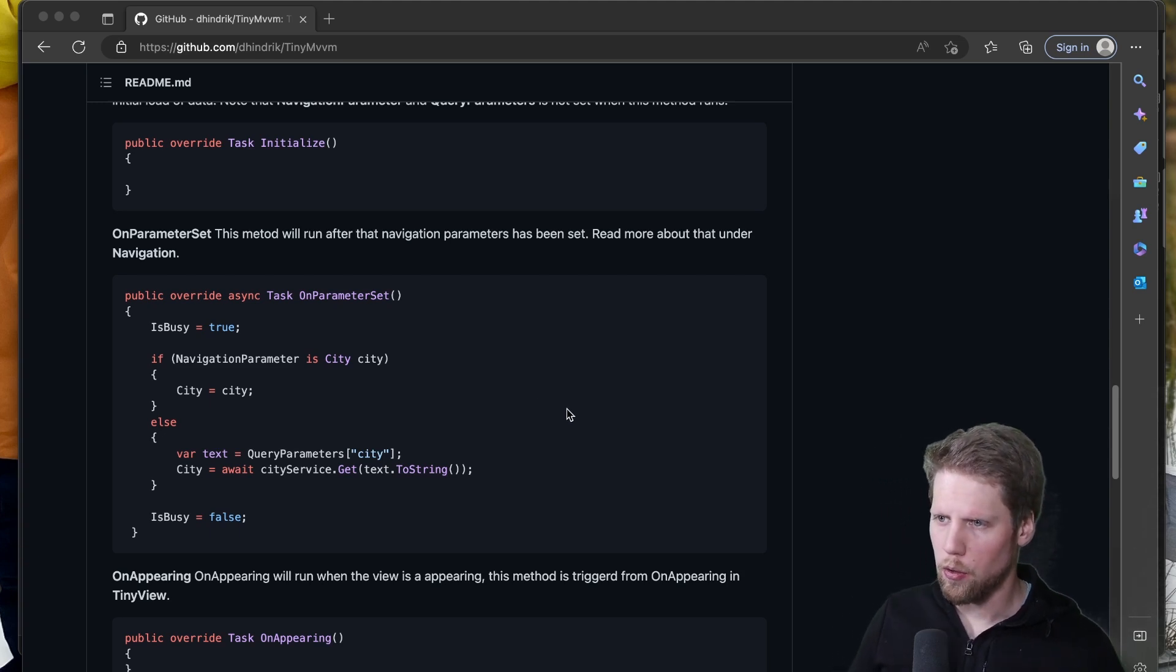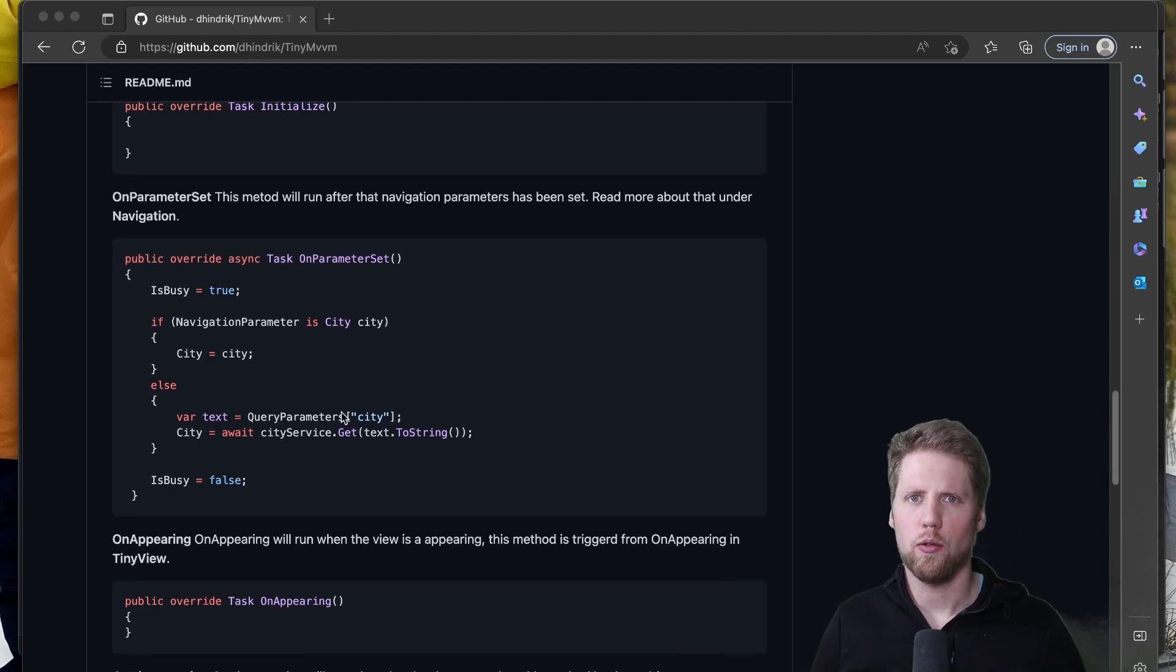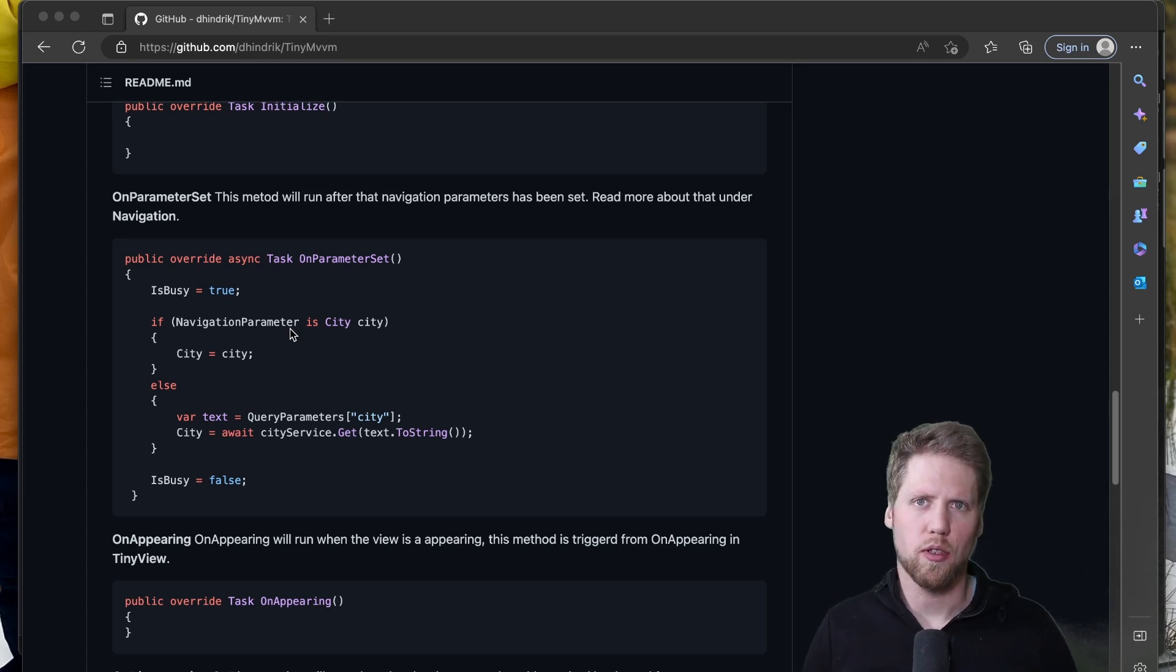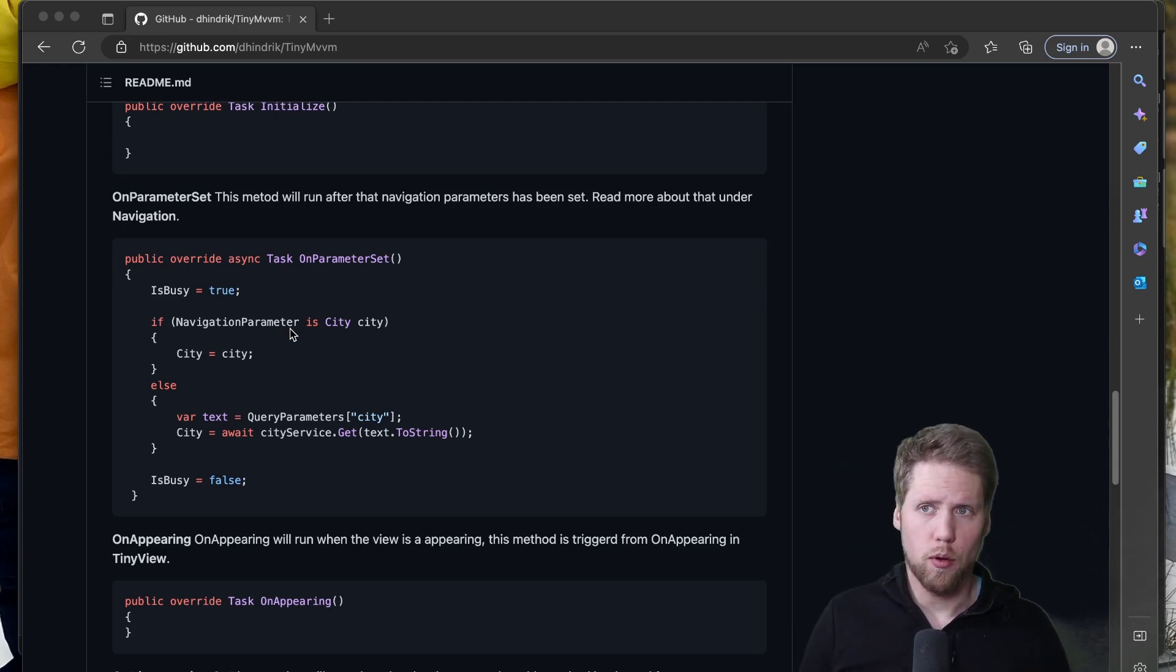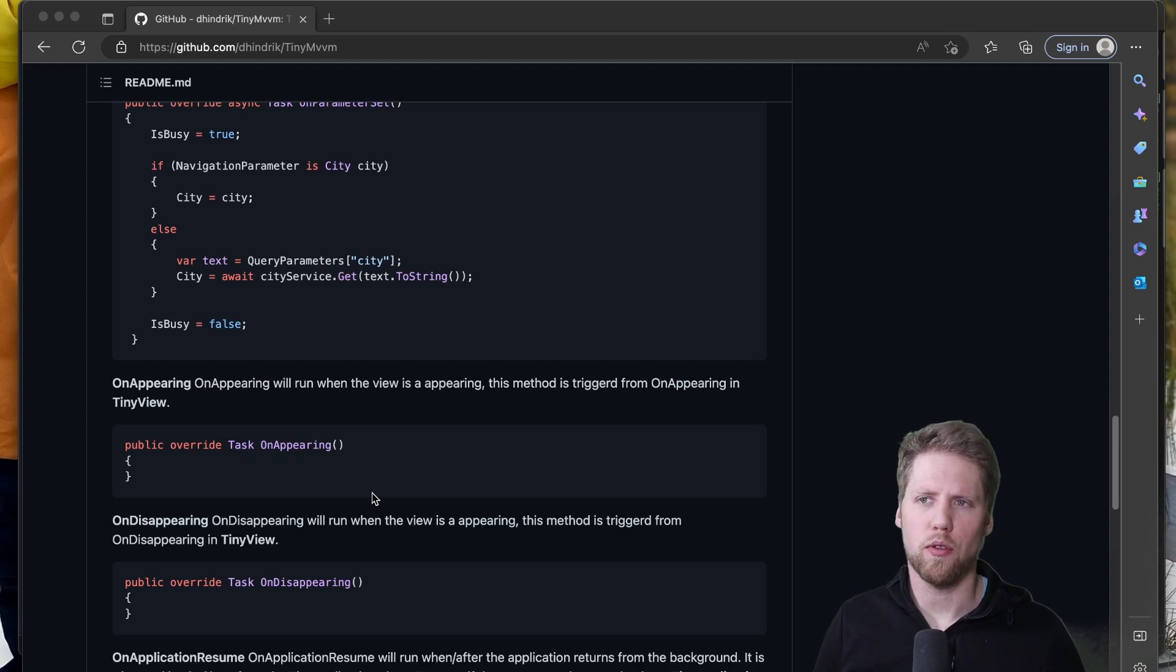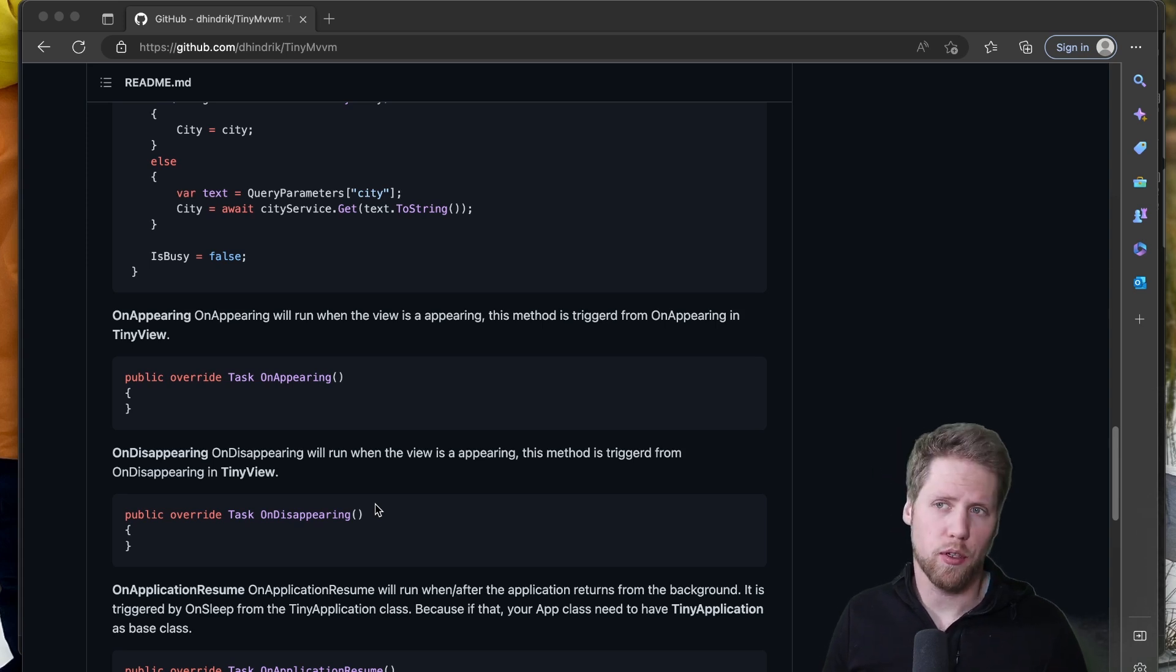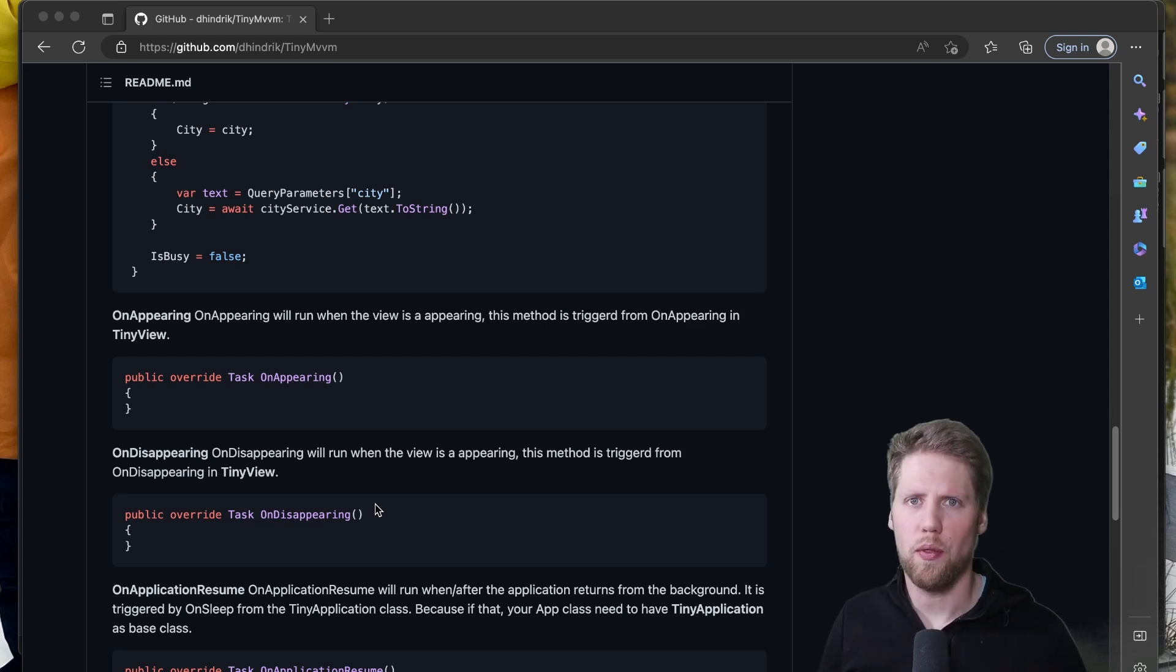So in OnParameterSet you can have a navigation parameter and you can have query parameters. So if you do navigation with query strings you will have your parameters in the query parameter property. If you use one with a single parameter it will be in the navigation parameters property. And to make this work with navigation parameters you need to use the navigation stuff of TinyMVVM. But I will show you more about that later. And then you have OnAppearing and this will trigger when the views OnAppearing method is running and the same with OnDisappearing.